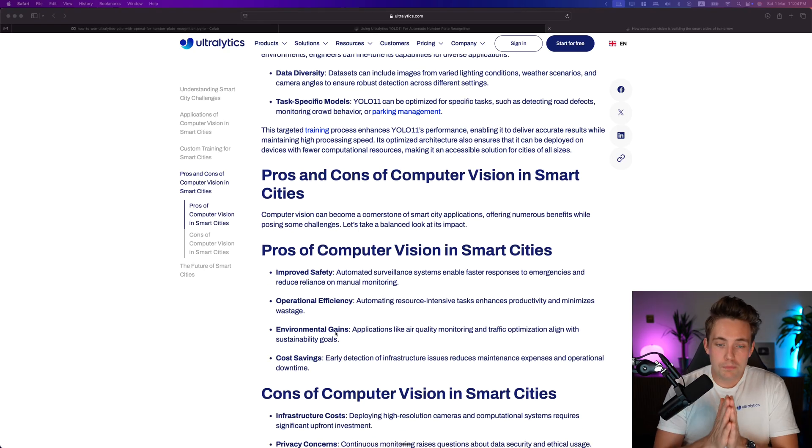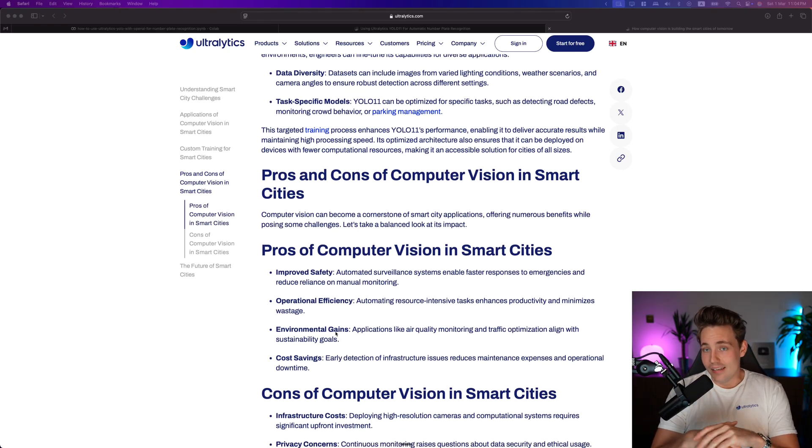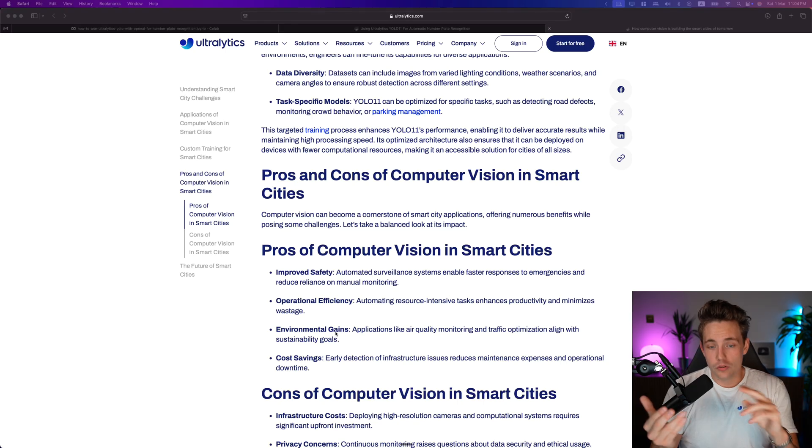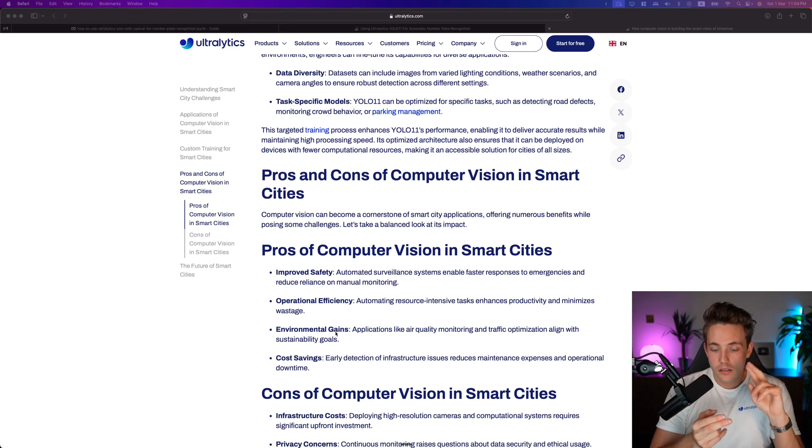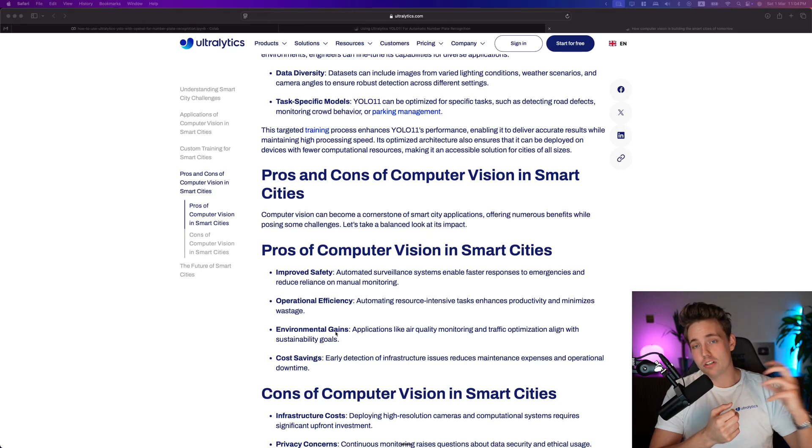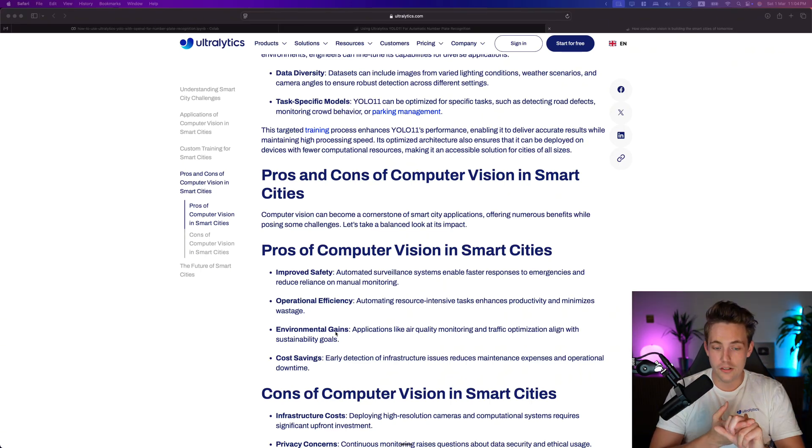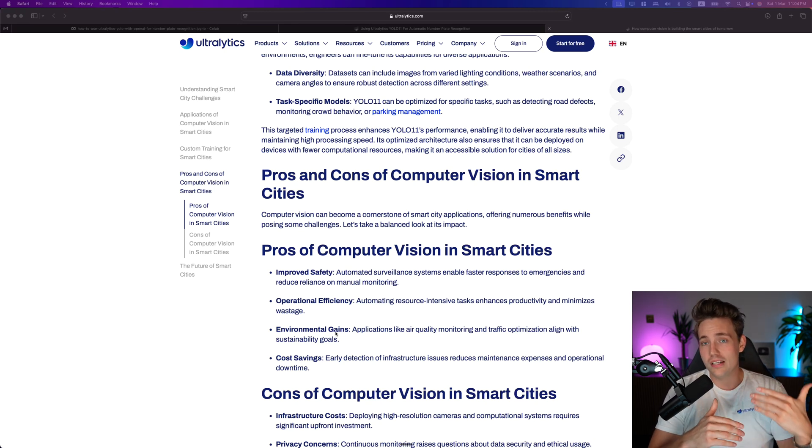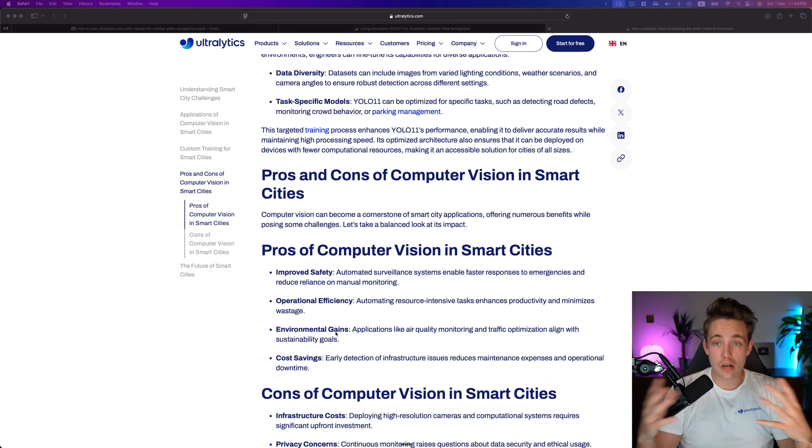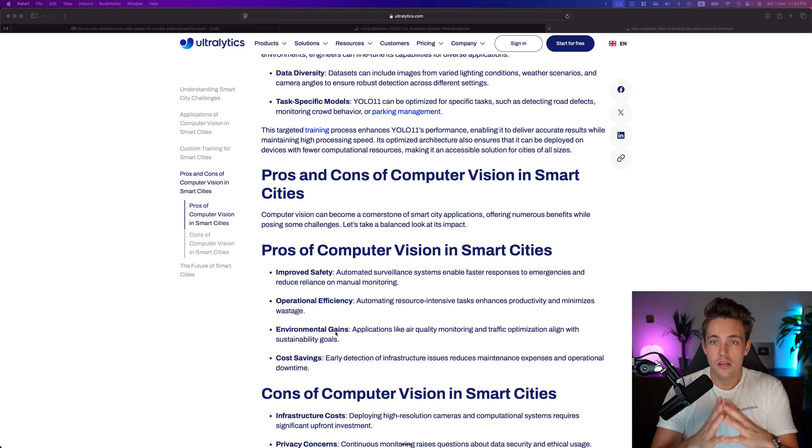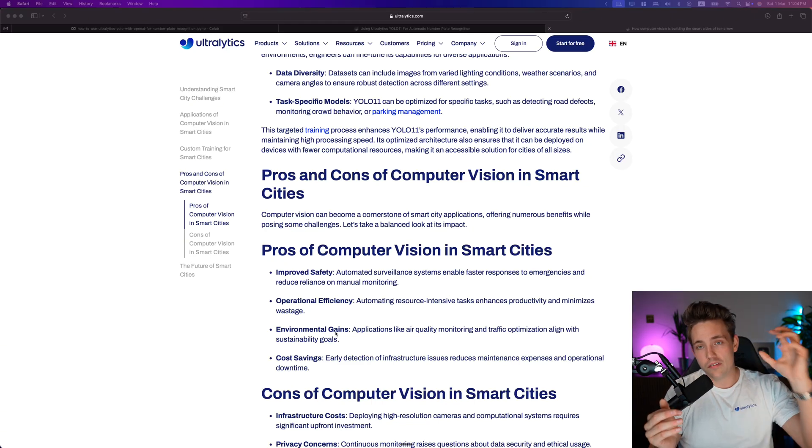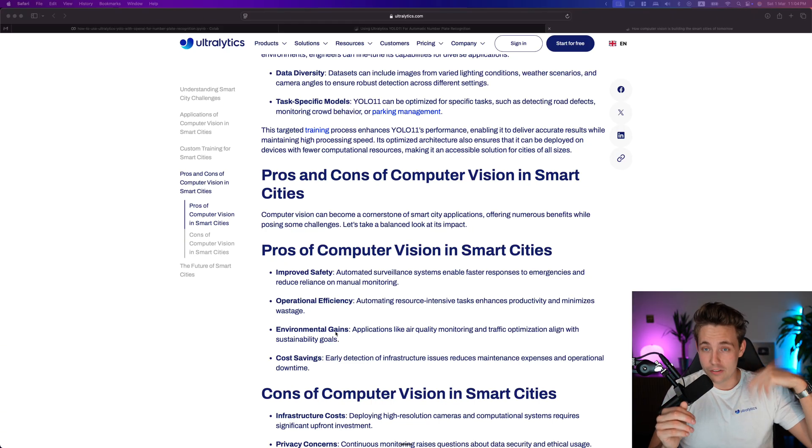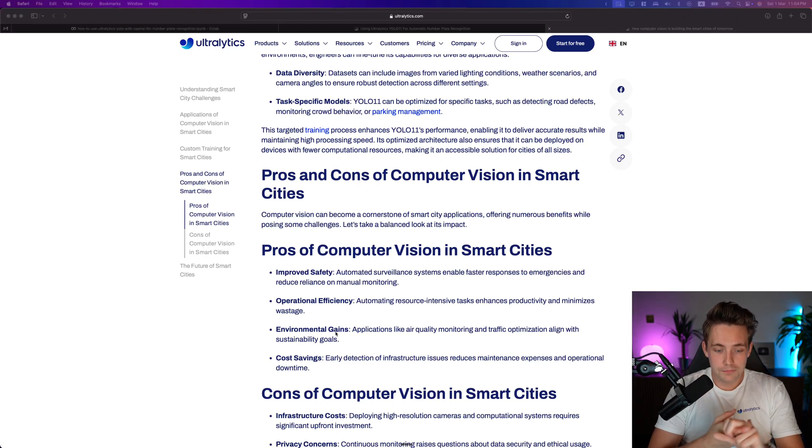There's always pros and cons of using anything in any area. The pros of computer vision in smart cities: improved safety - you can improve safety a lot by having cameras monitor something all the time that a human can't do. We get more operational efficiency. Could be that we have a traffic light intersection we want to do analysis on - it's just not possible if you don't have a camera sitting there getting real-time feedback. Environmental gains, cost savings.